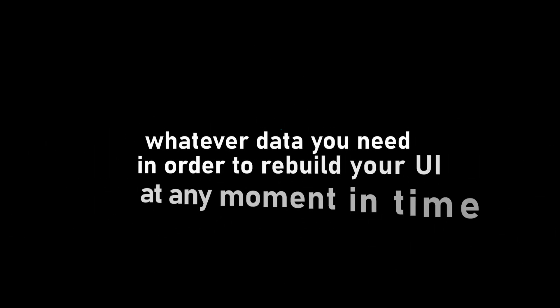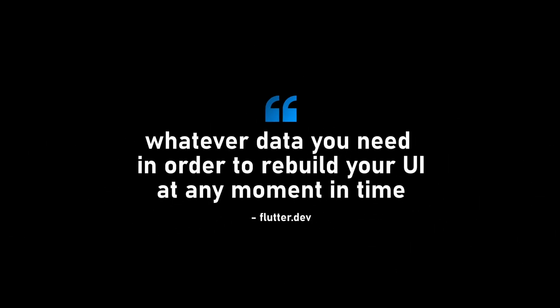In Flutter, the state is defined as whatever data you need in order to rebuild your UI at any moment in time.